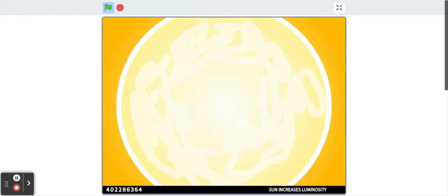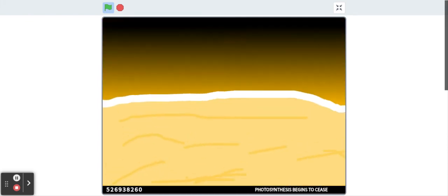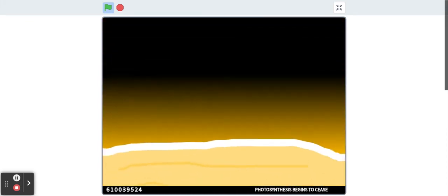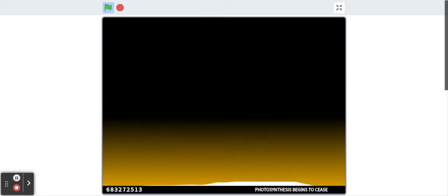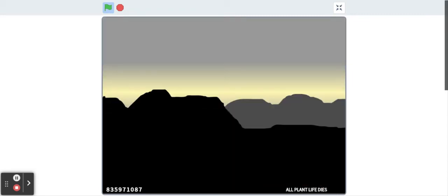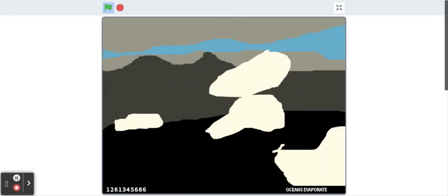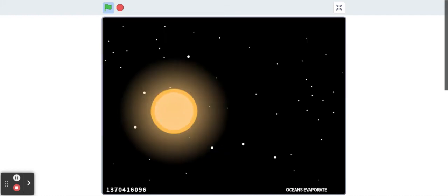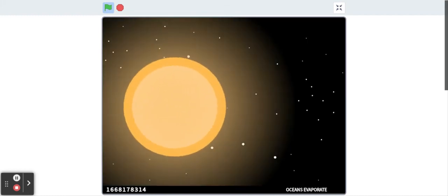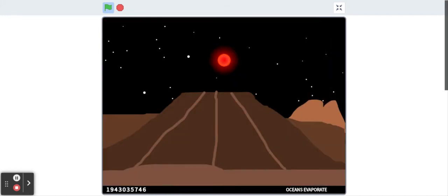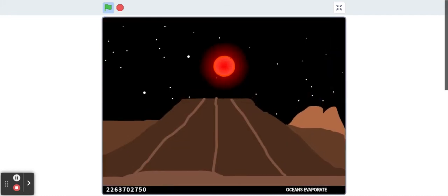As it begins to run out of fuel, the sun won't simply fade away to nothing. Its core will collapse, and the extra heat this generates will cause its outer layers to expand.